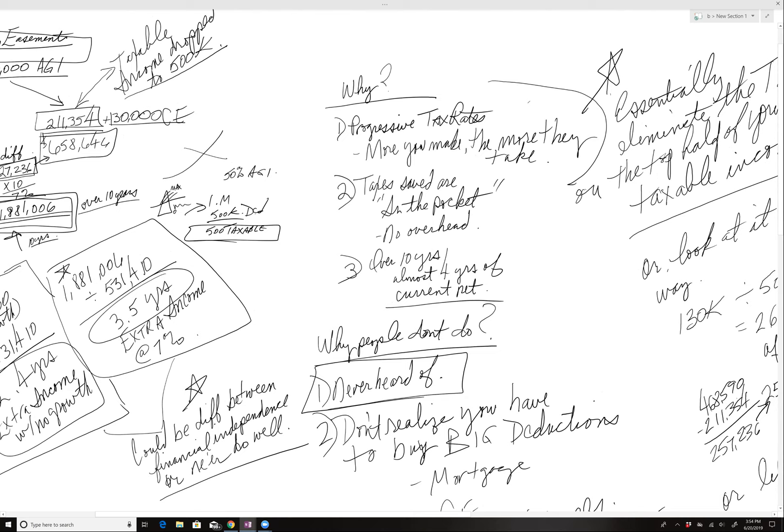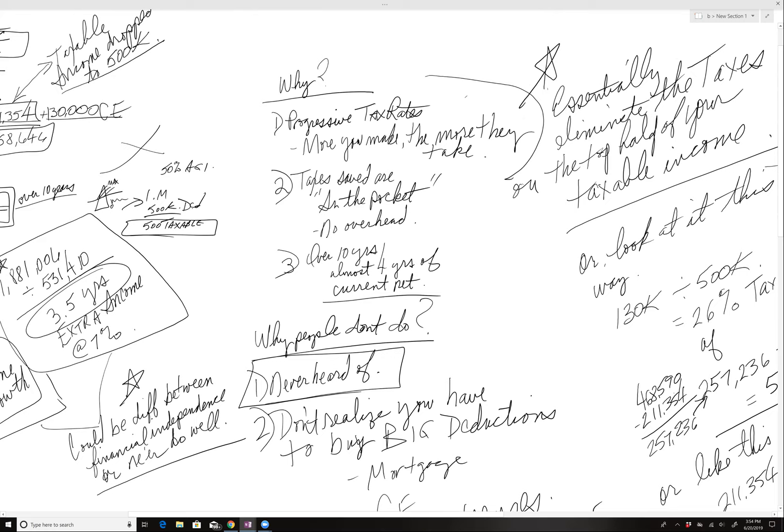So why does this work so well? Because we have progressive tax rates. The more you make, the more they take. Taxes saved are in the pocket. As I mentioned, no overhead. Over 10 years I just showed you that almost four years, three and a half years of this is 3.5 years of current.